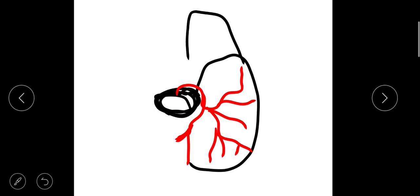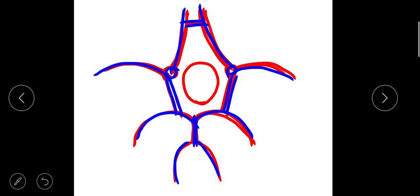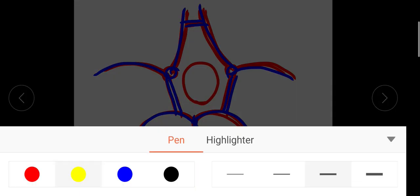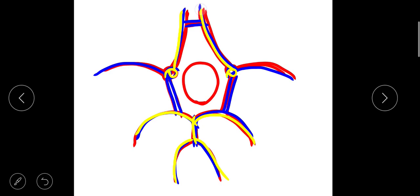These are the major arteries and branches arising from the circle of Willis. In summary, the circle of Willis is formed by the two vertebral arteries, the basilar artery, the posterior cerebral arteries, then the internal carotids forming the anterior cerebral arteries — right and left — the middle cerebral arteries, and two communicating branches: the anterior communicating artery and the posterior communicating artery. Thank you.